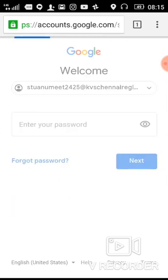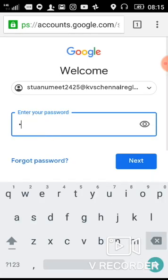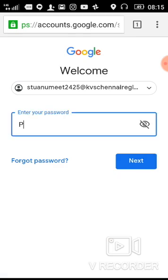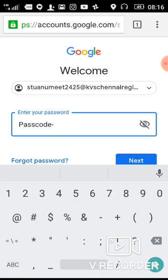After entering the ID, you will have to enter the default password. The password is also the same for all students. The first letter is capital. The password format is: capital P, then 'passcode', then a hyphen, then your class.